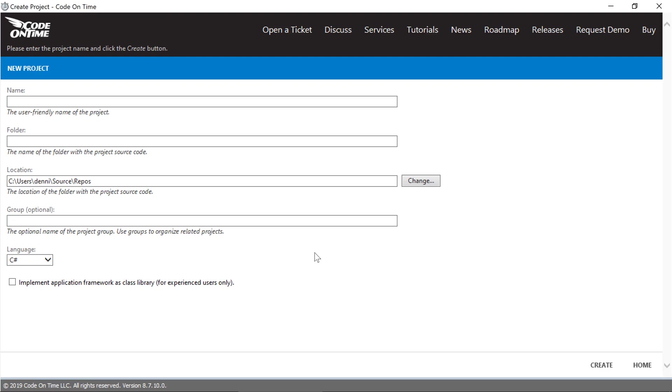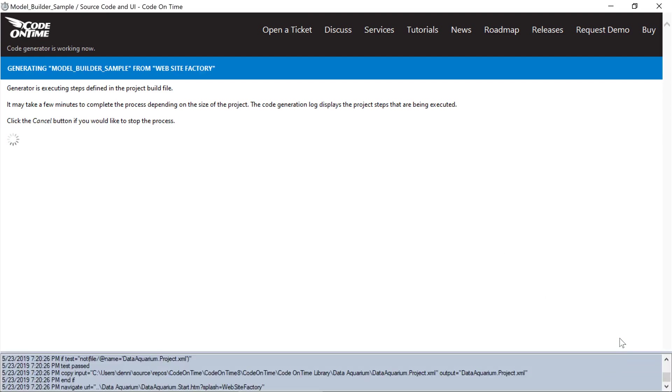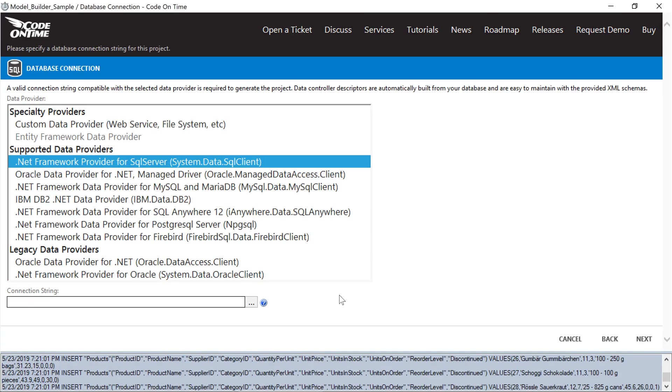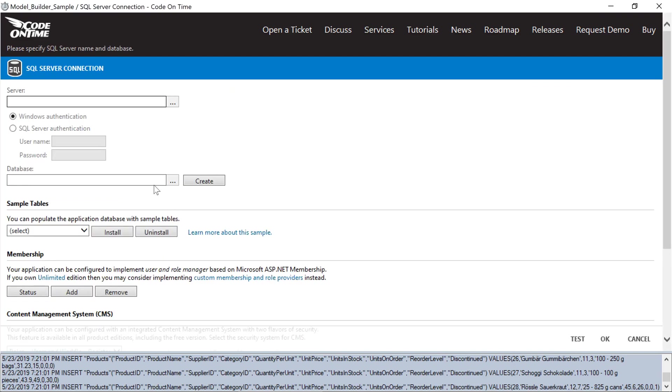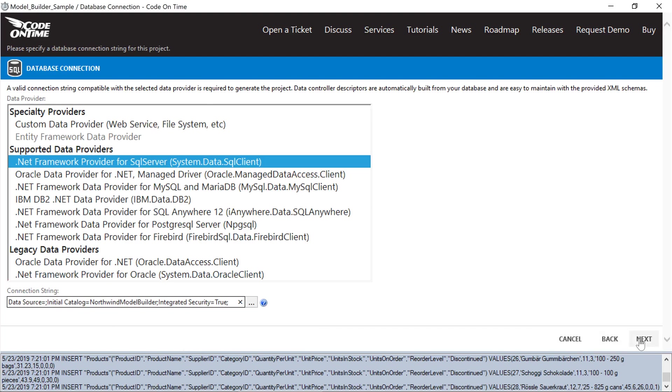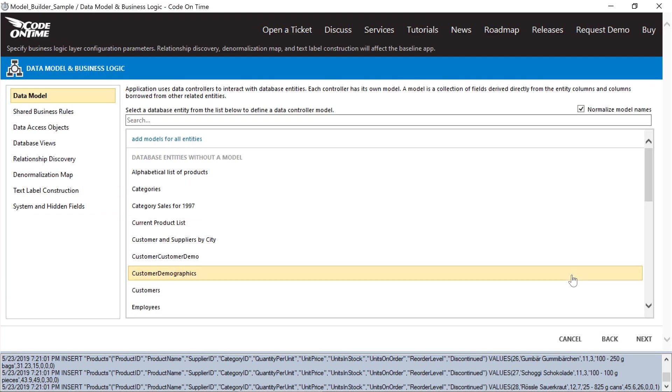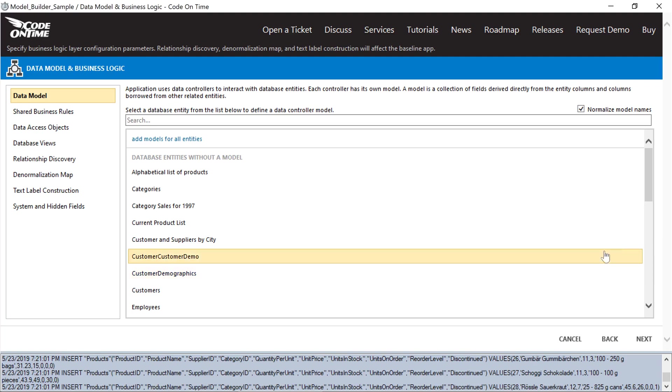Let's start building our app based on the Northwind sample database. First, we'll want to initialize the connection to our database. We can create data models from our database entities, which include tables and views. Let's start with a model for products.